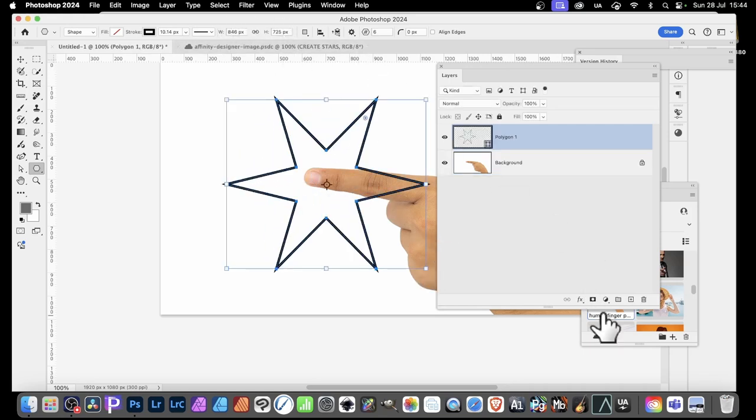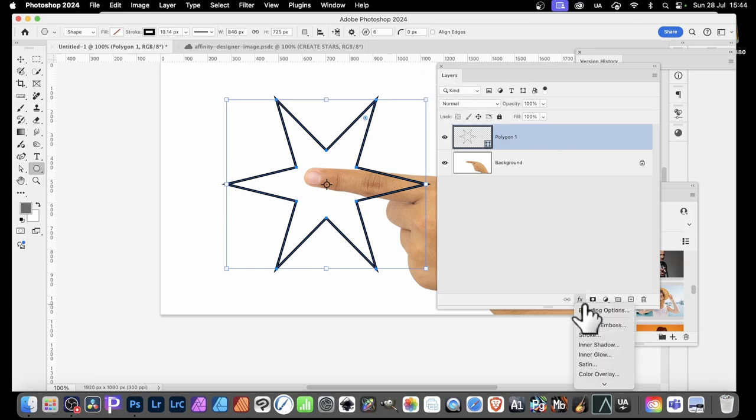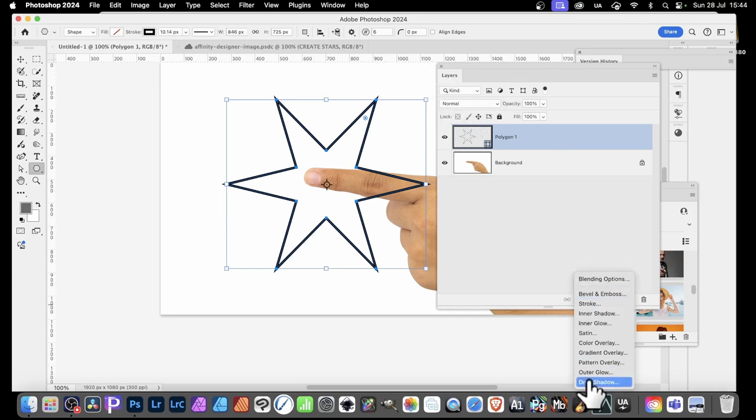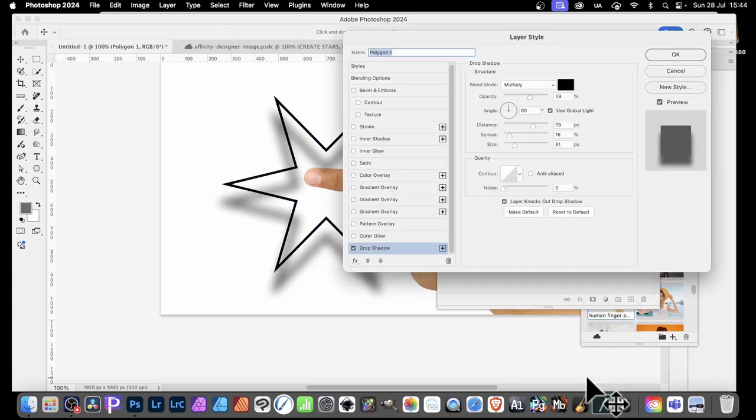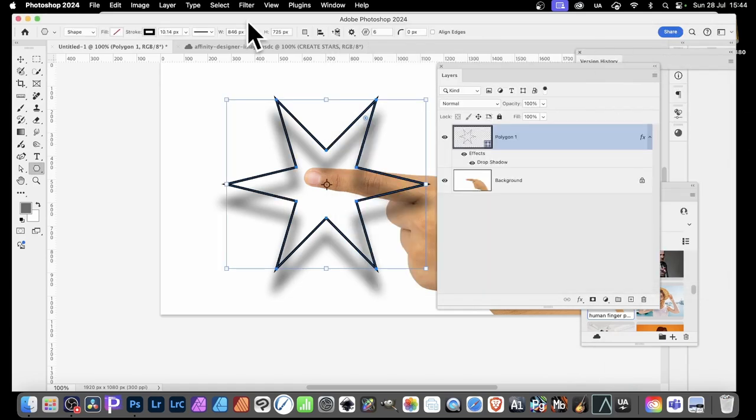Once you've done that, you can also go down here to the bottom of layers, click effects, and then maybe go for a drop shadow. And you've got a drop shadow there with your hollow star.